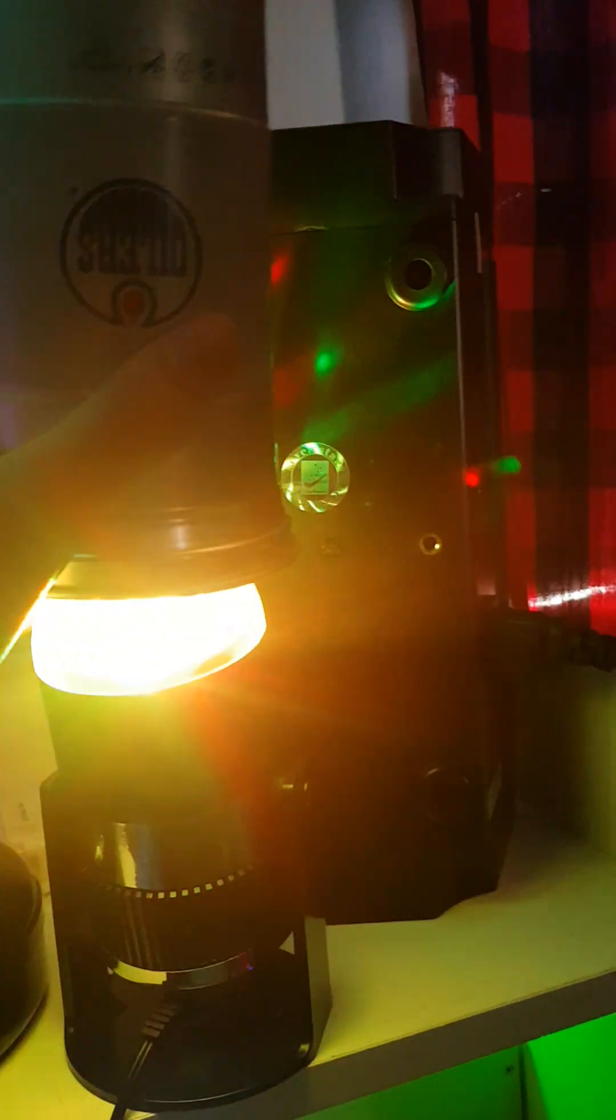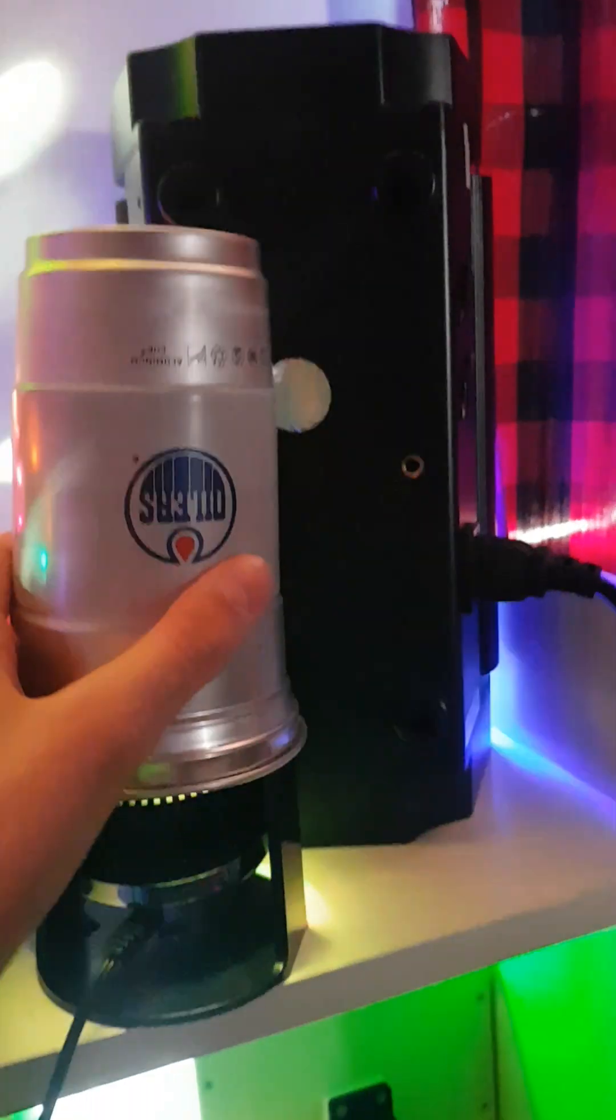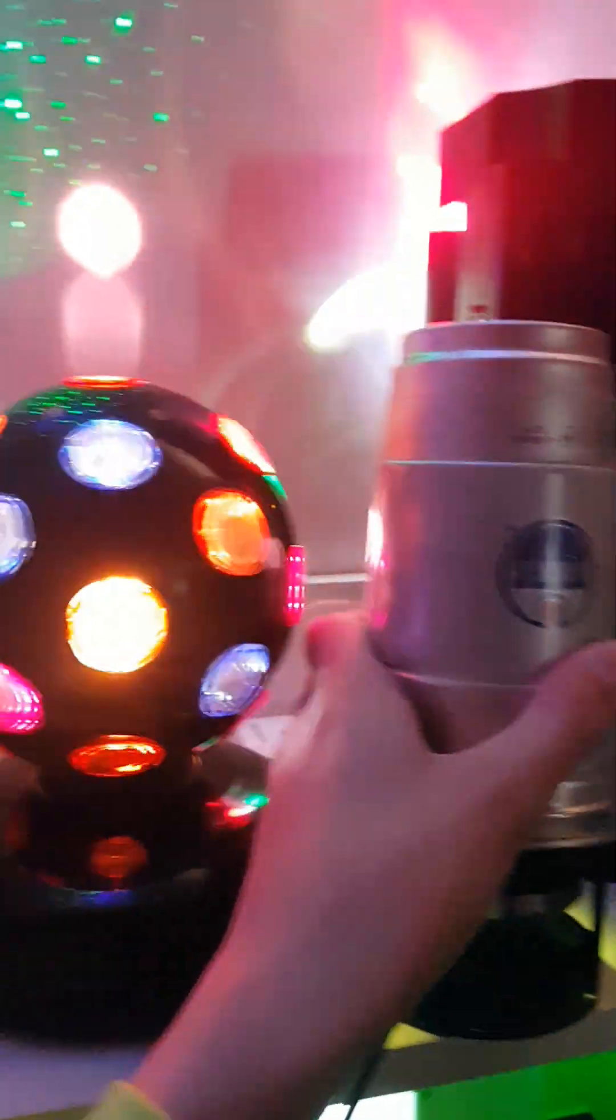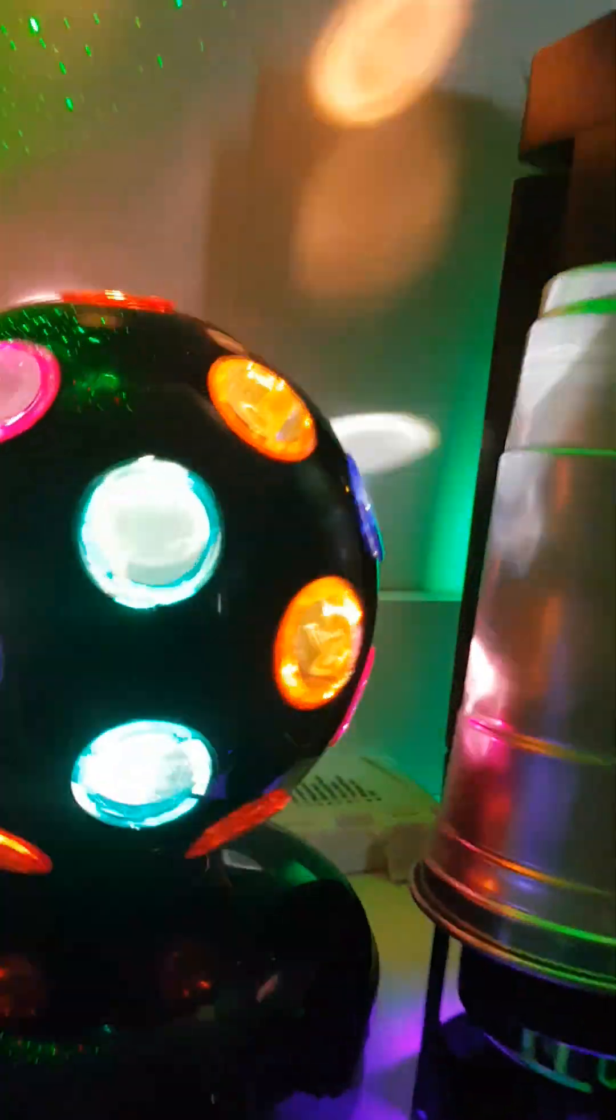See how the lights just kind of move back and forth? Like the original dome light did. From Spencer's. Not the disco ball. The laser.